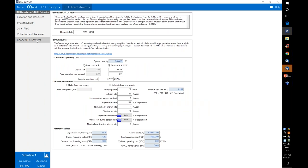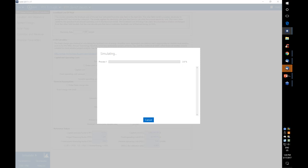The financial parameters for the direct steam model are the same as for the IPH trough model. You click Simulate to get results. I won't go into much more detail on the direct steam model, as I want to leave time for questions.